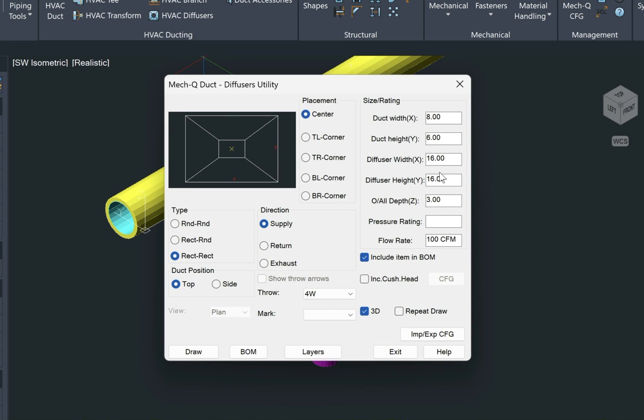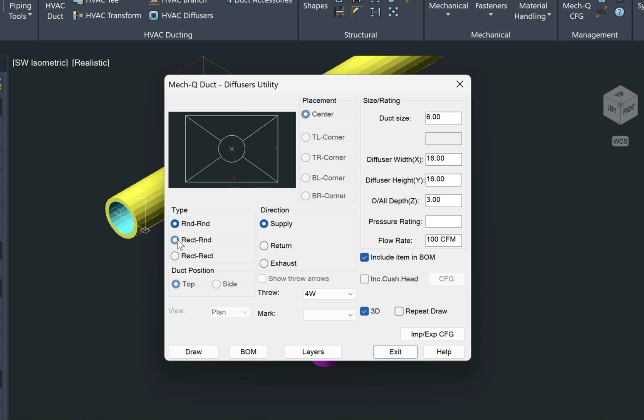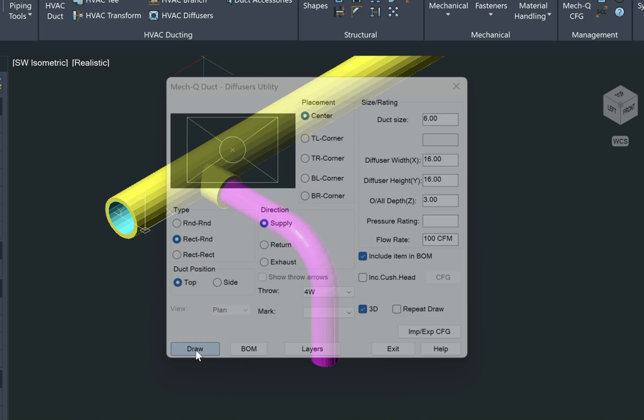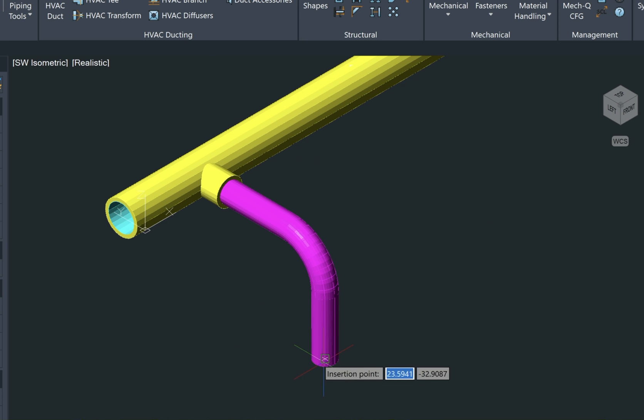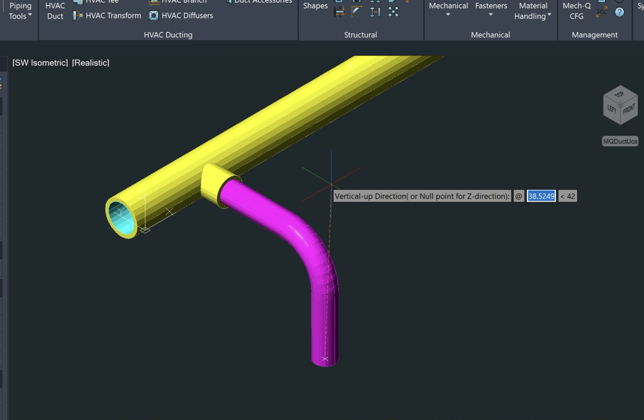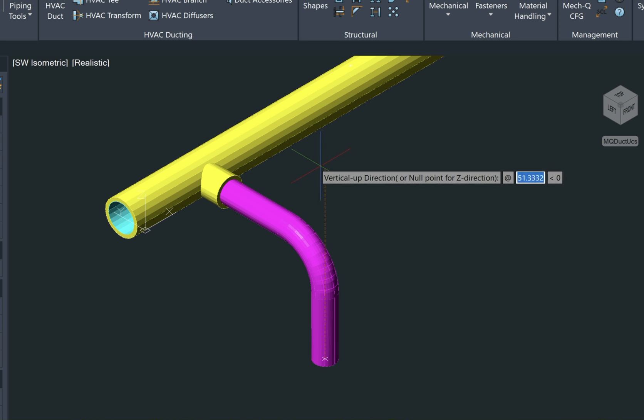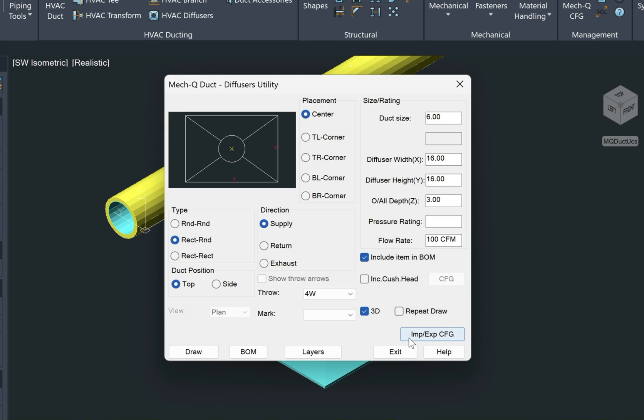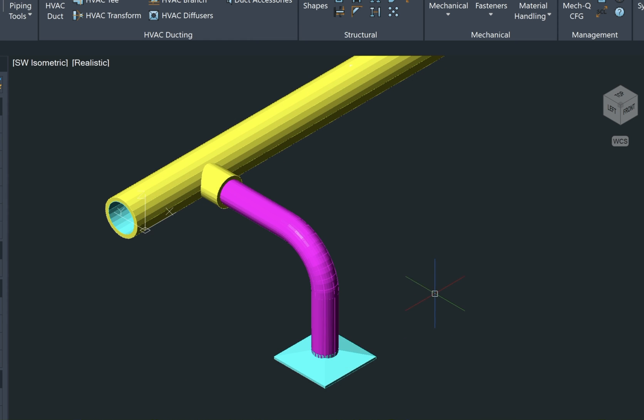Again, you can define the size of your diffuser here. We'll go with a 6x6 and leave everything else the same. We want a round to rectangular type diffuser and we draw. Again, we left click on the center and then now we just give it a vertical up direction. So any point up here and then that puts in the diffuser for us.